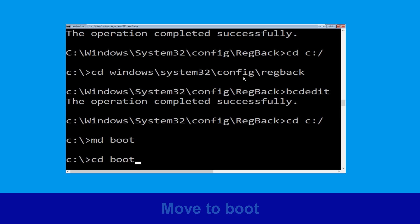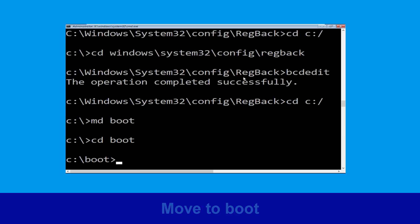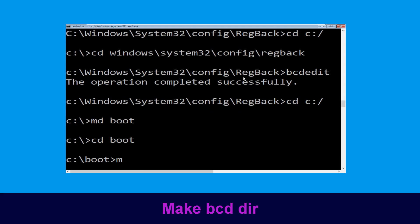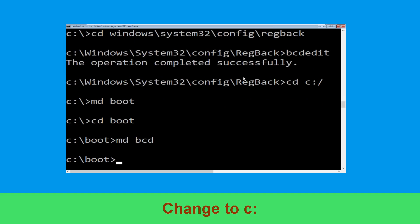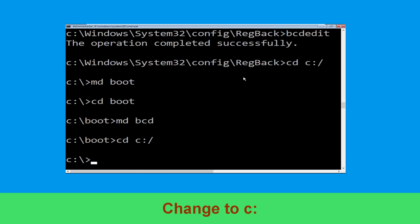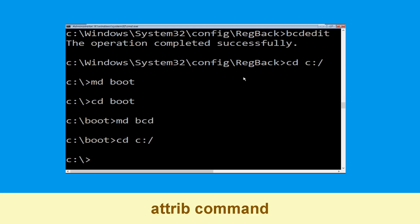Type: CD boot and hit Enter. Now type: MD bcd and hit Enter to execute this command. Now type: CD C:\ and hit Enter. Now type: attrib C:\boot\bcd -h -r -s and hit Enter.